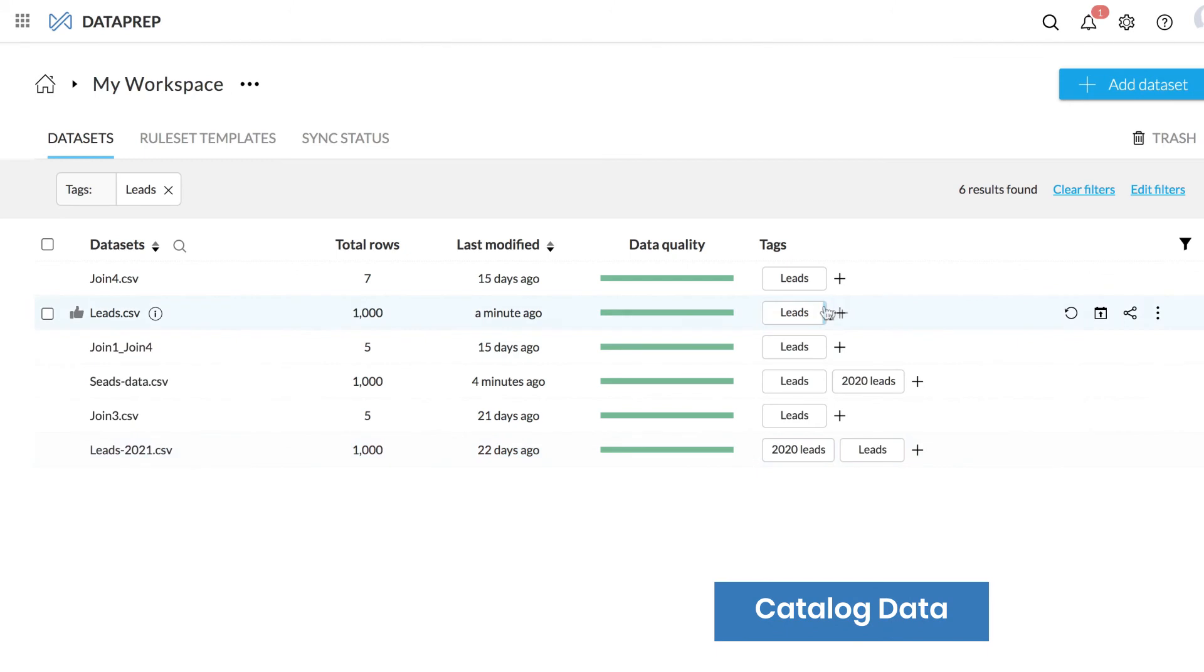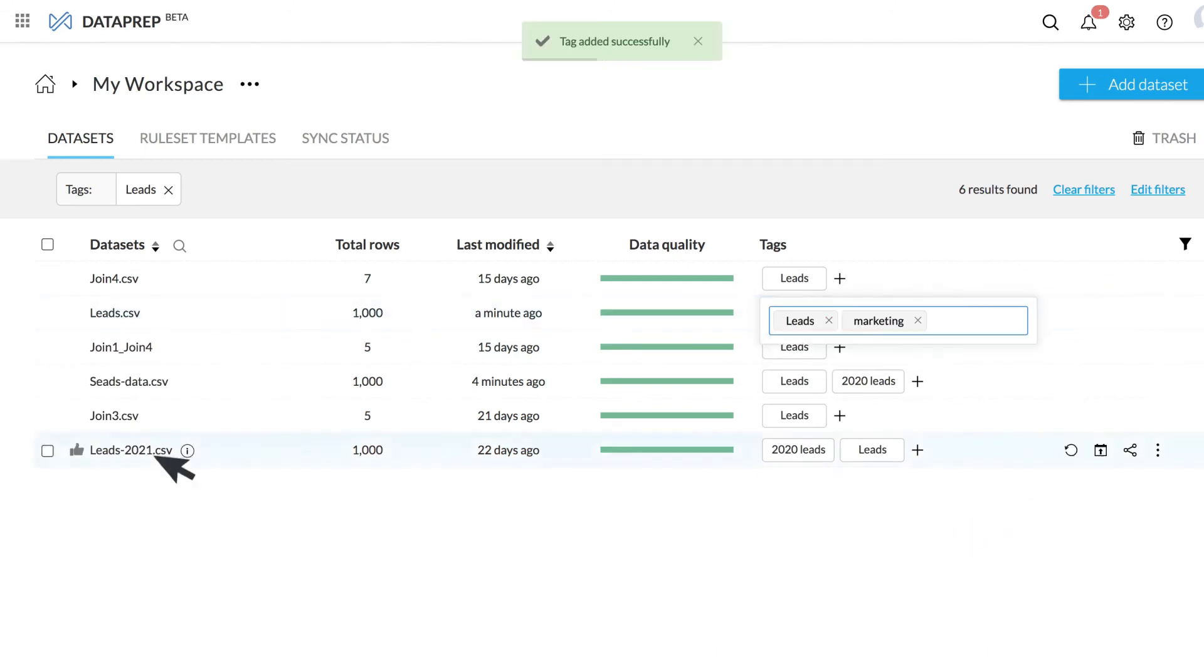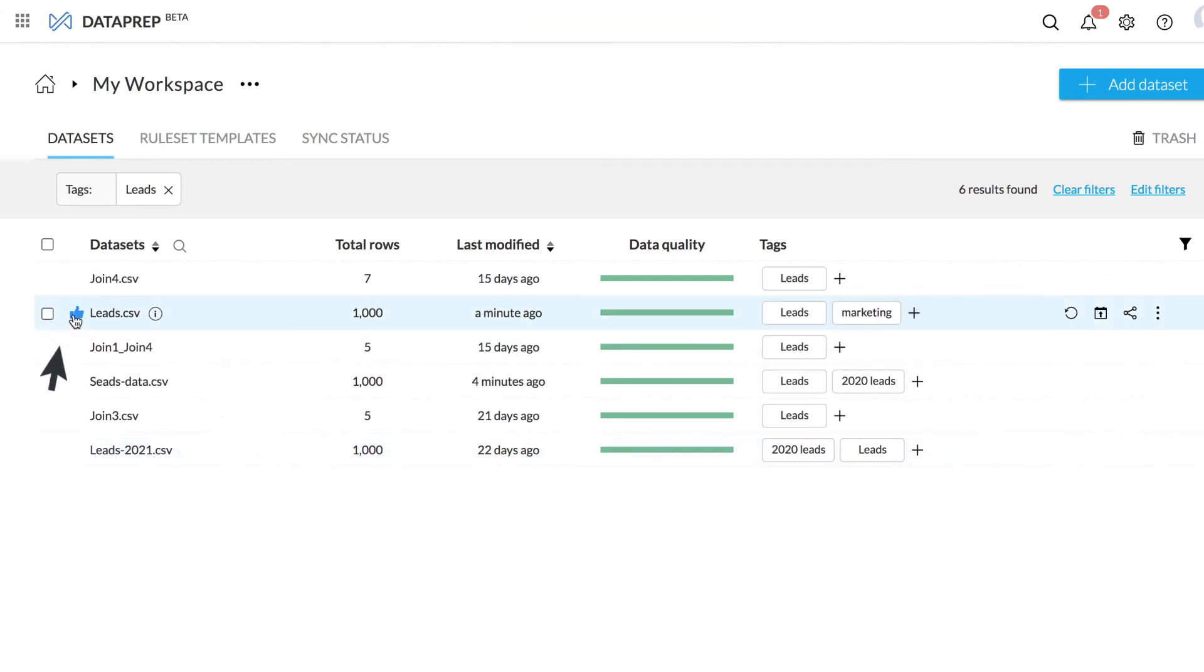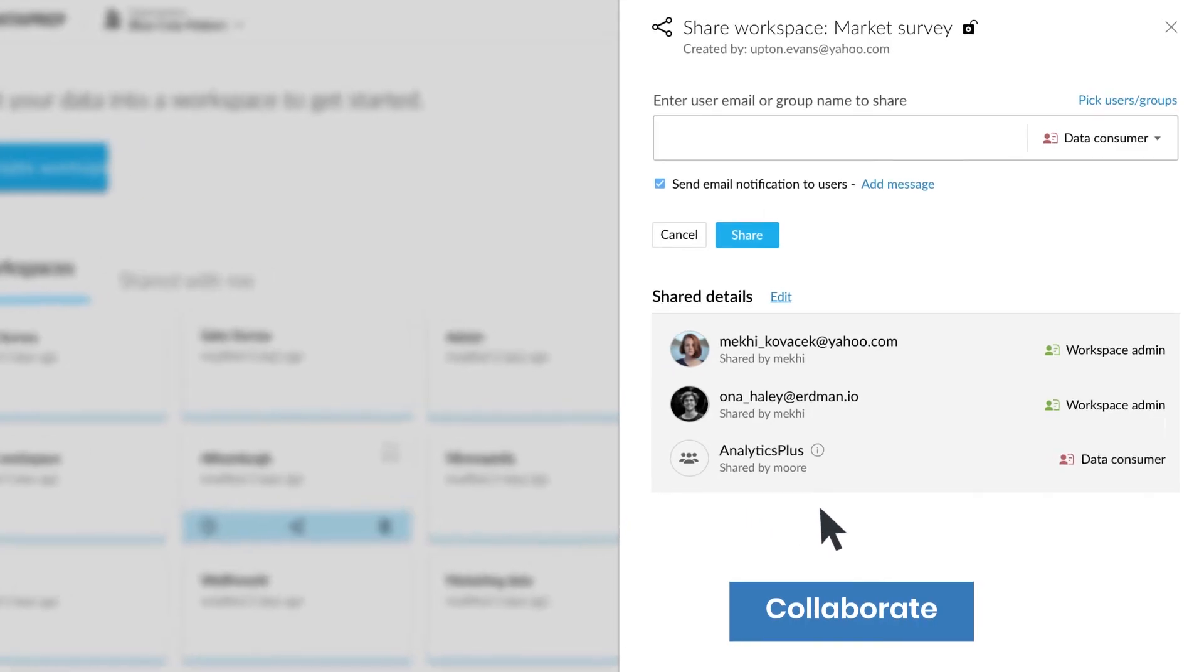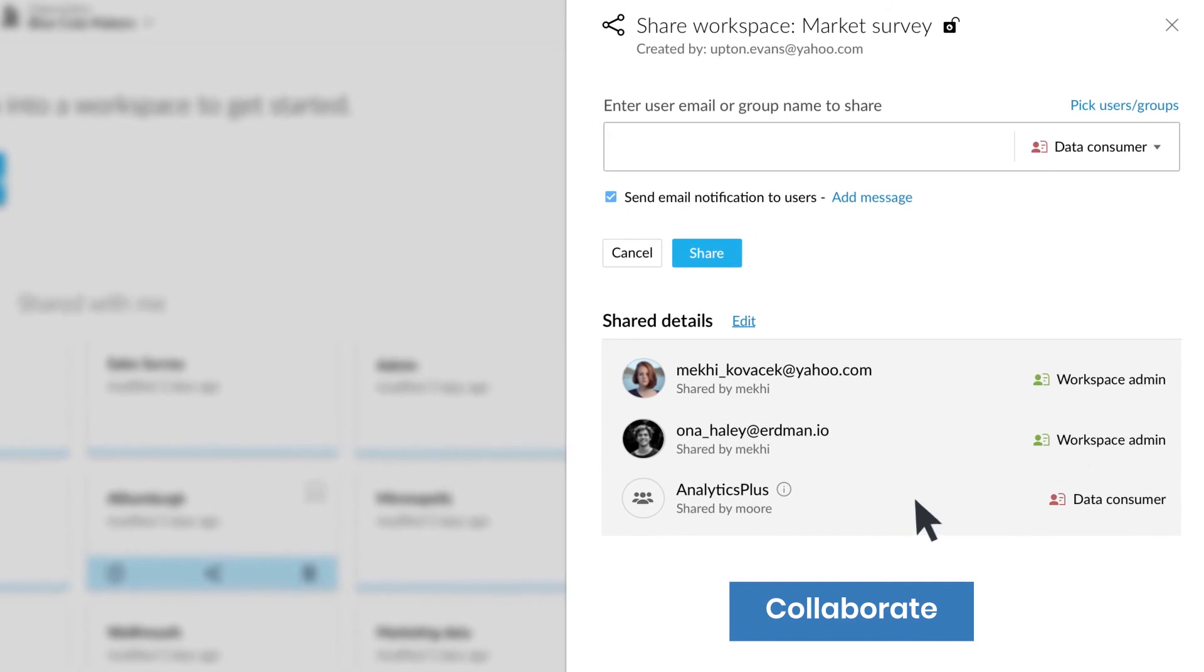Catalog data and mark as ready once the data is cleansed. Securely collaborate across teams.